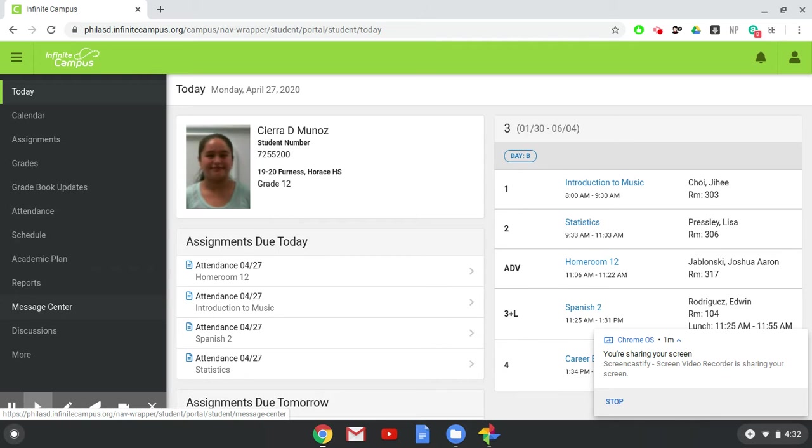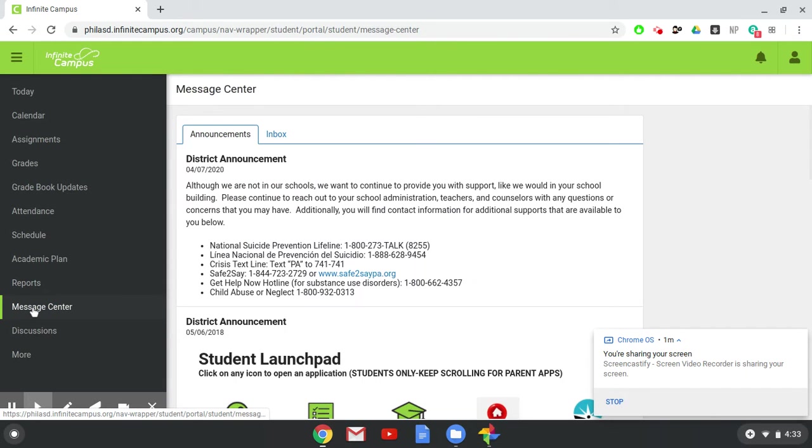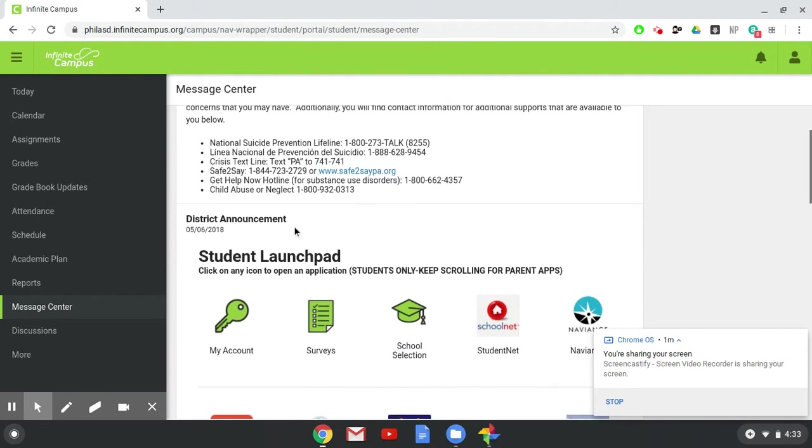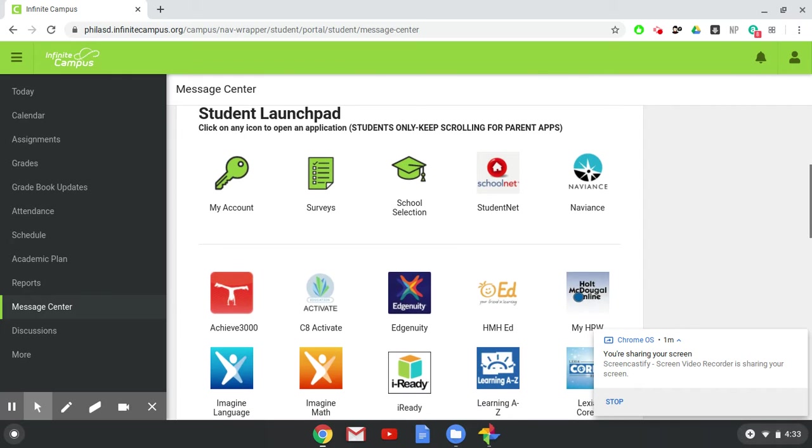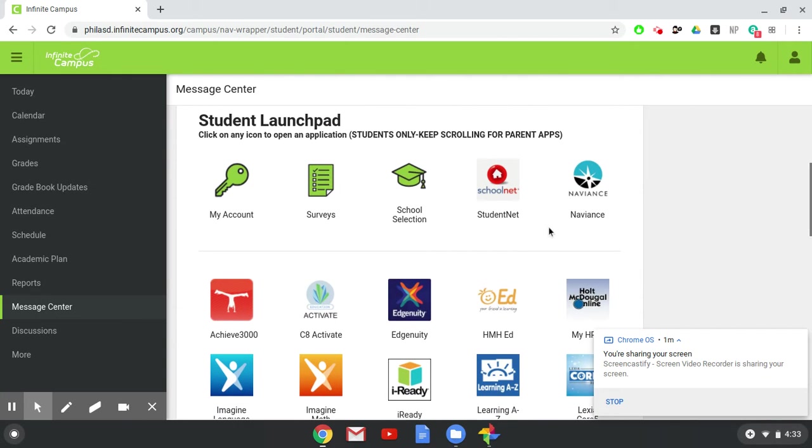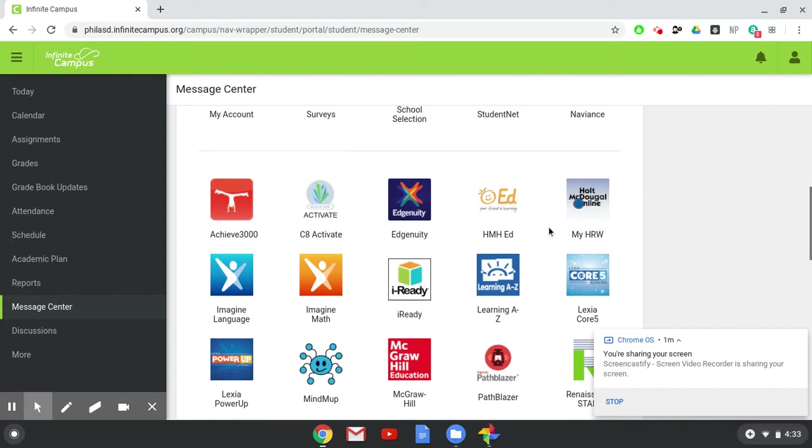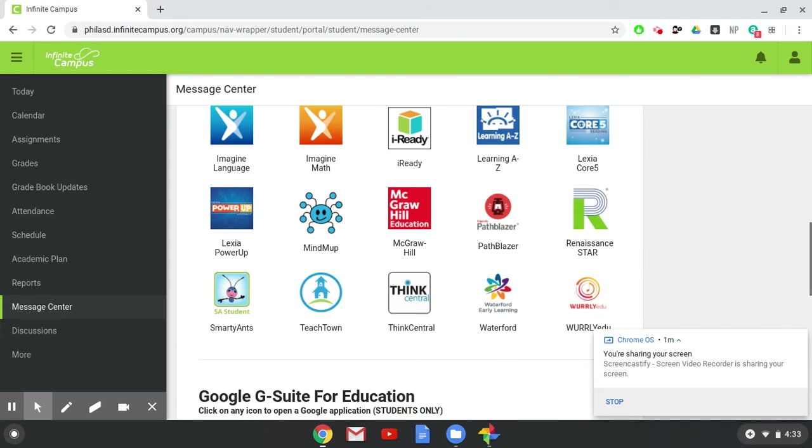So you're going to click on Message Center and now you have some information from school. You also have other information and access to things like Naviance where you'll find some information.